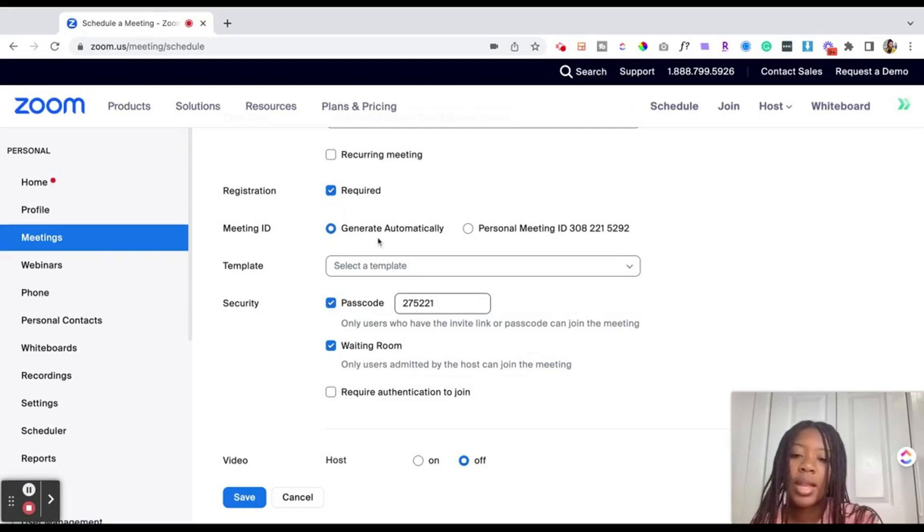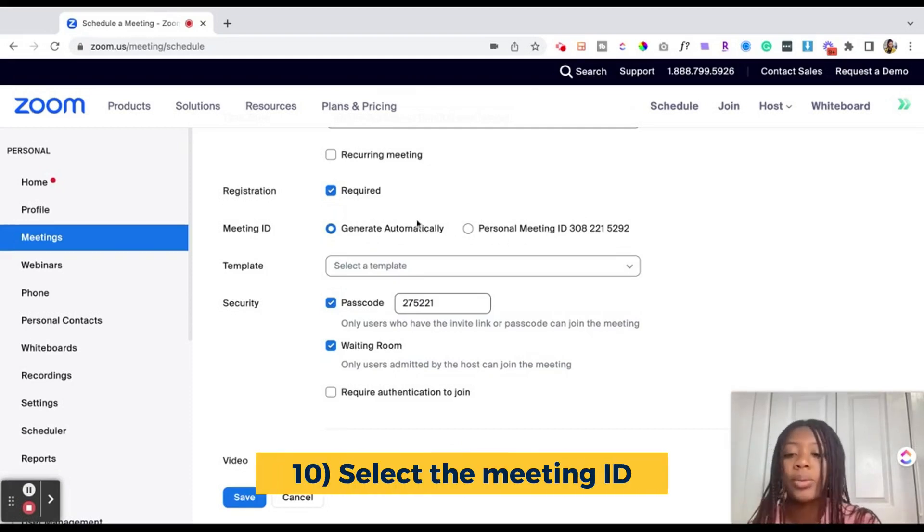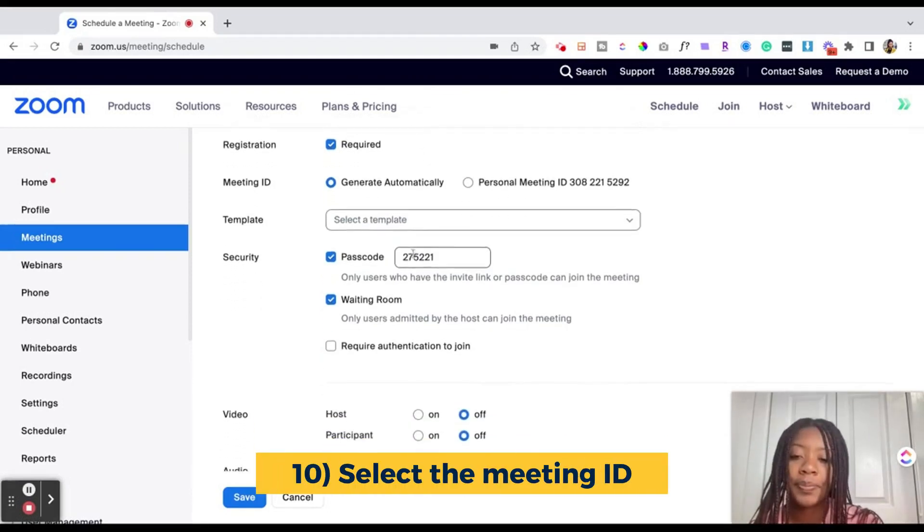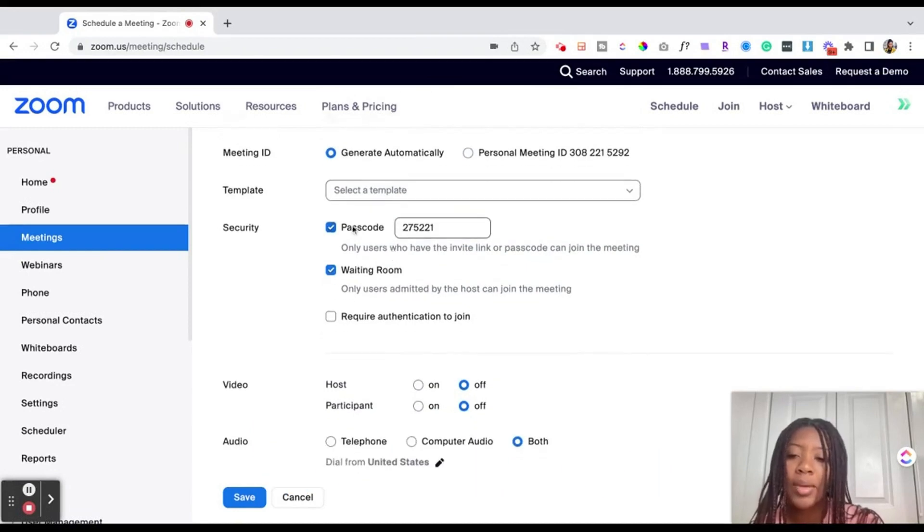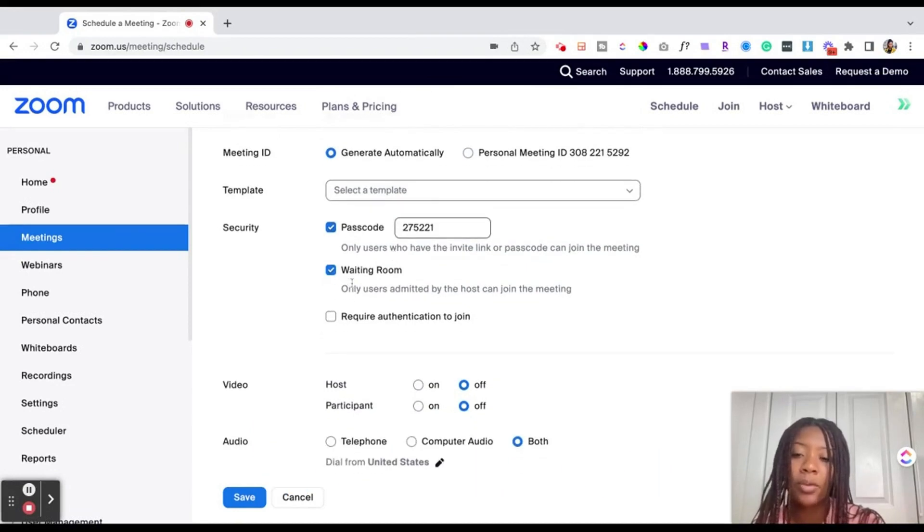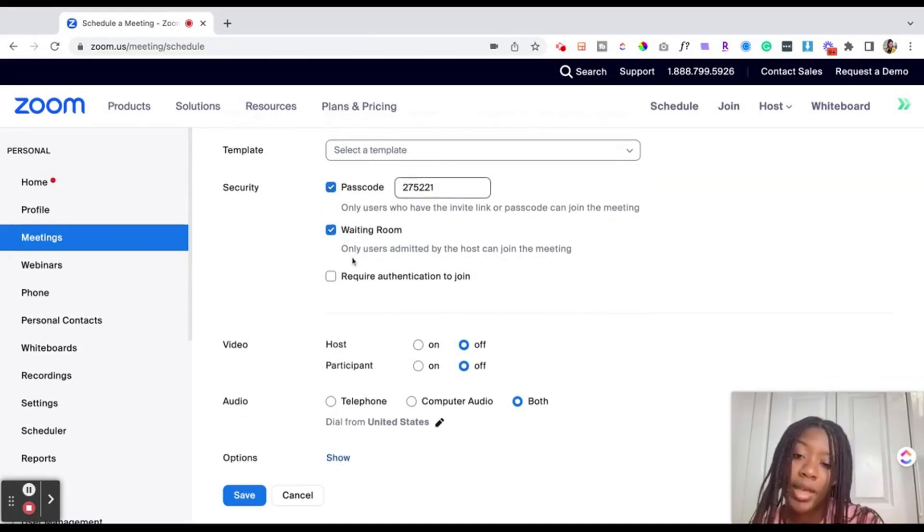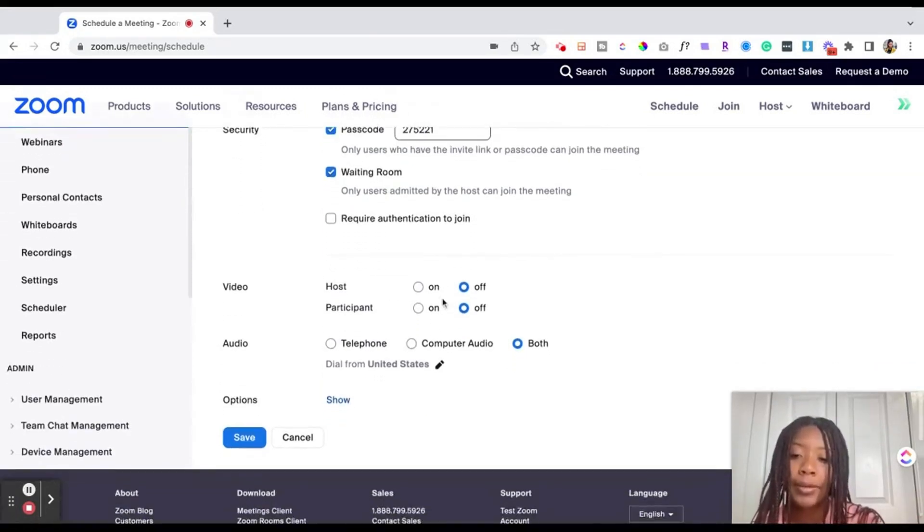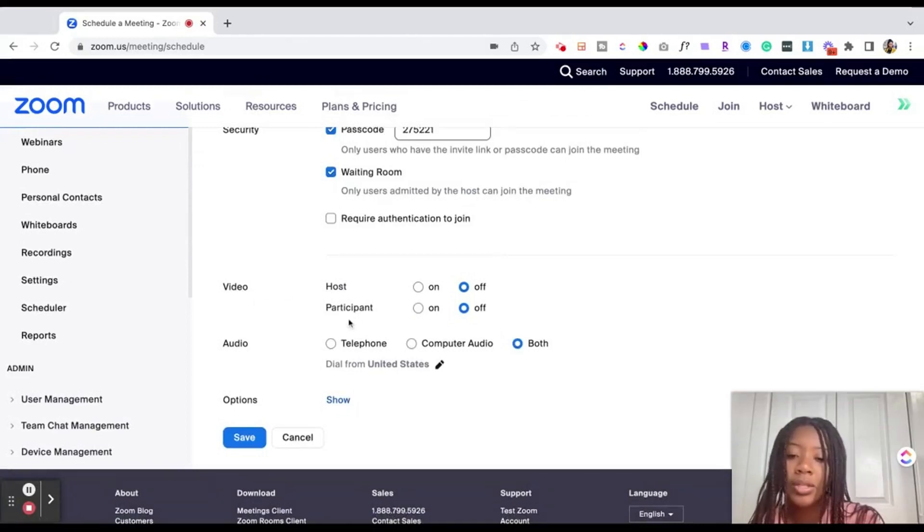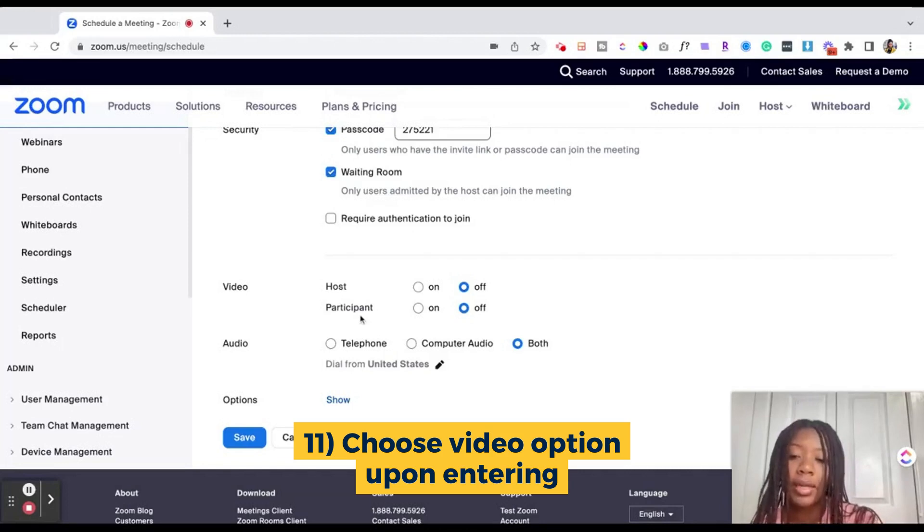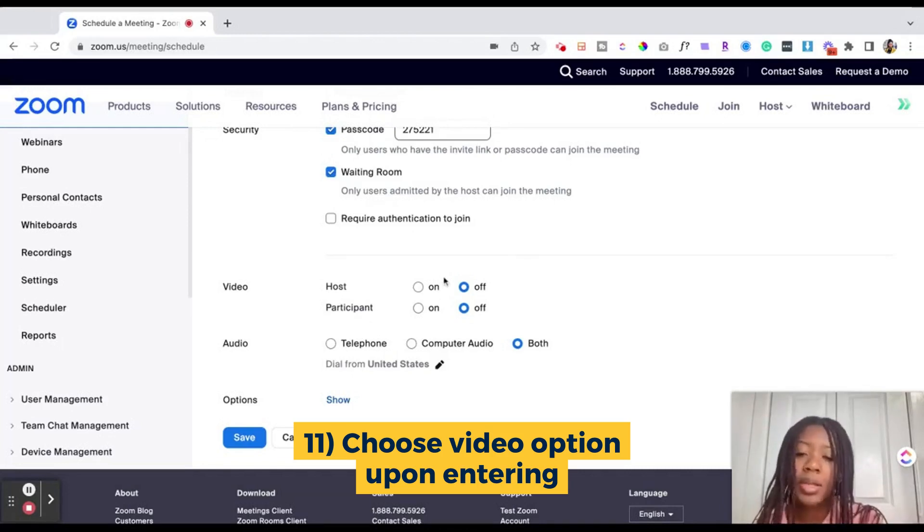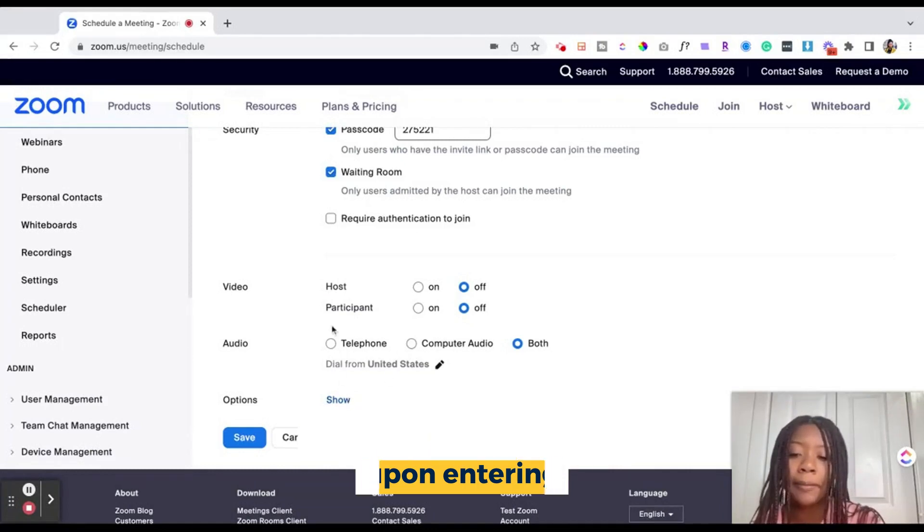Then you could select the meeting ID, which you can either use your personal ID or it will generate an automatic ID. We can skip over a template from now and passcode as well as having a waiting room allows for additional security on the event, especially if you're doing an event that is open to the public. You can then choose to allow the host as well as participants to have their video automatically turned on upon entering the event. Oftentimes you can leave this off and then a person can then choose to turn on their video when they join the event.